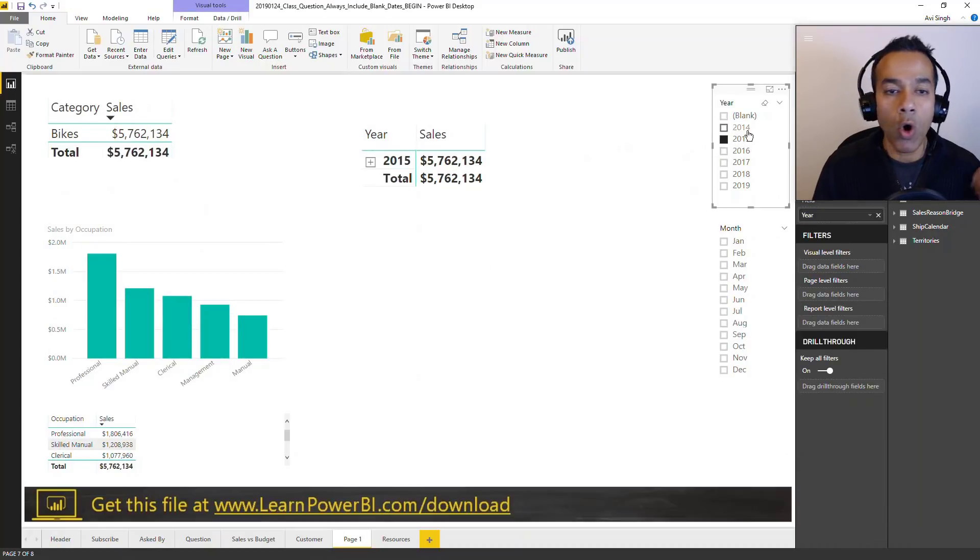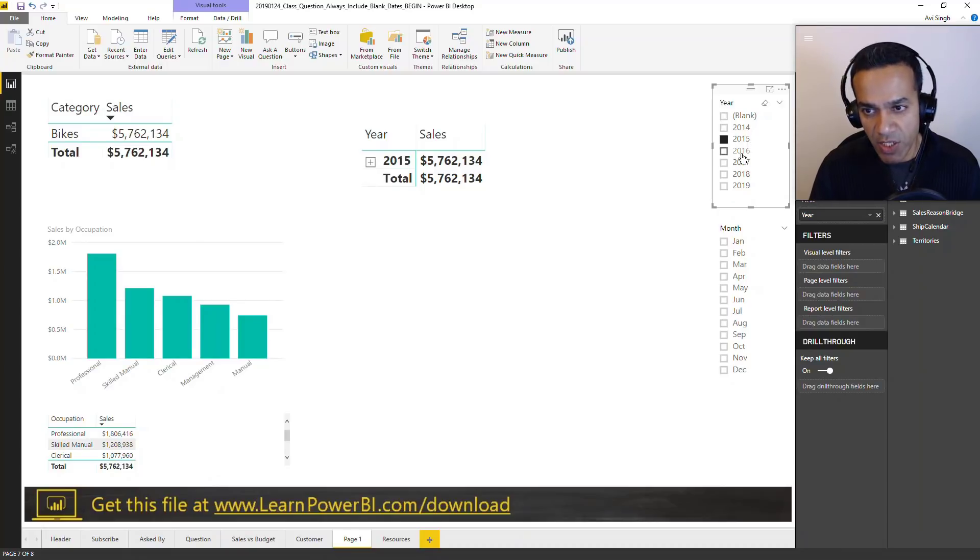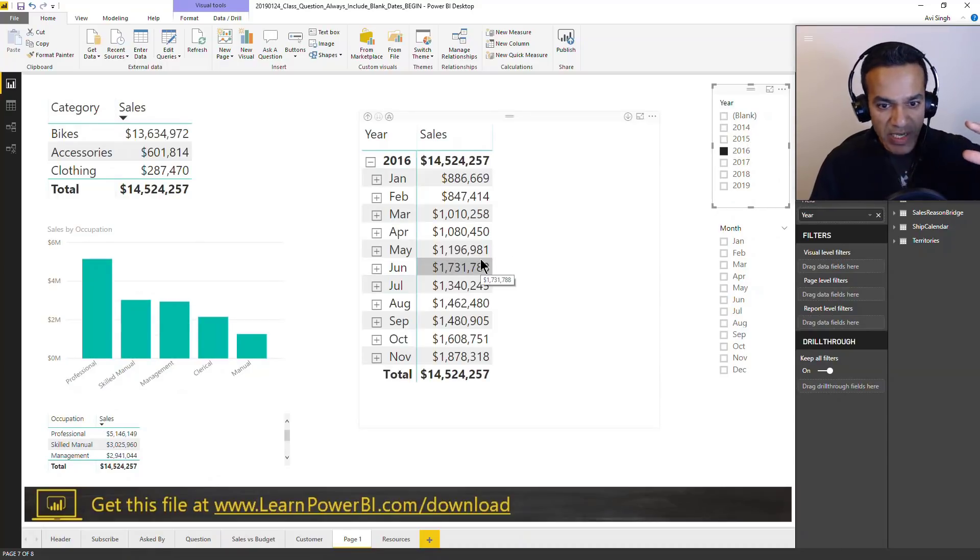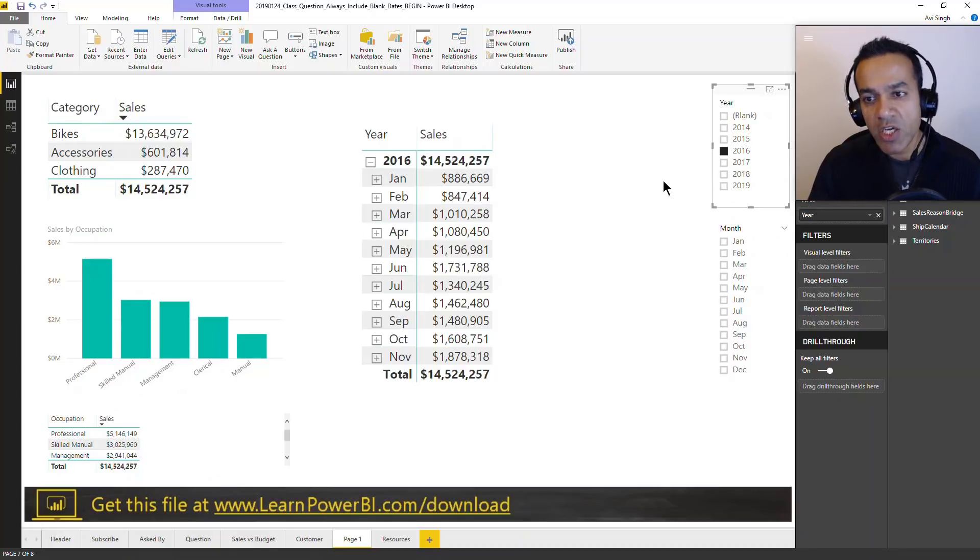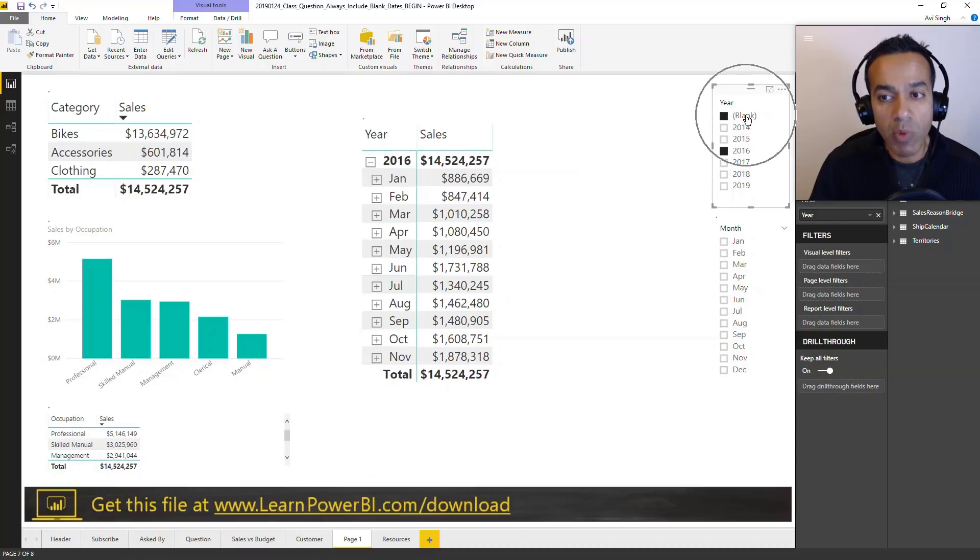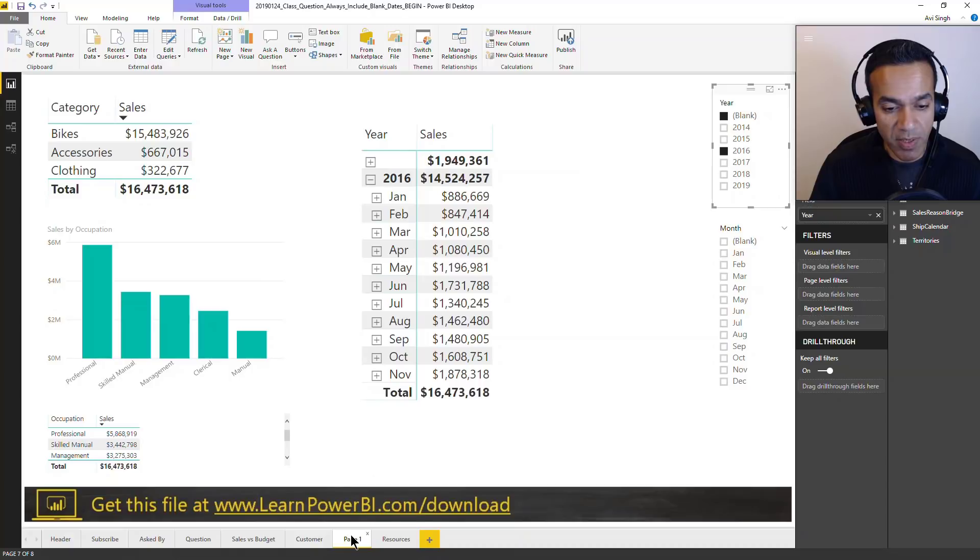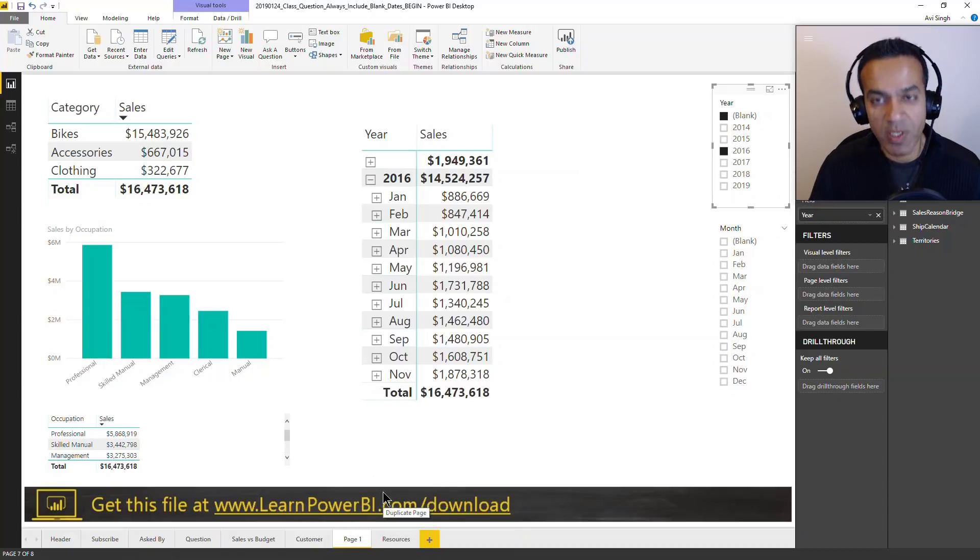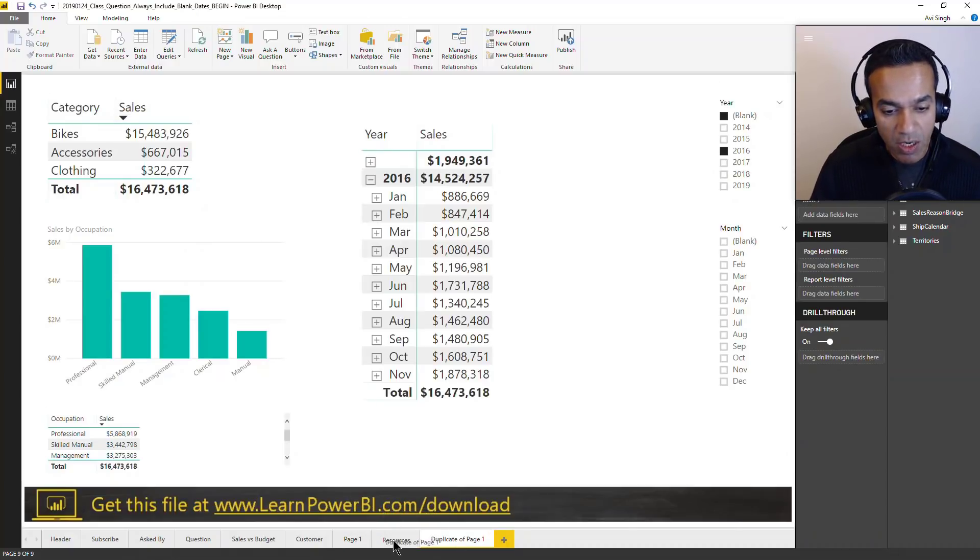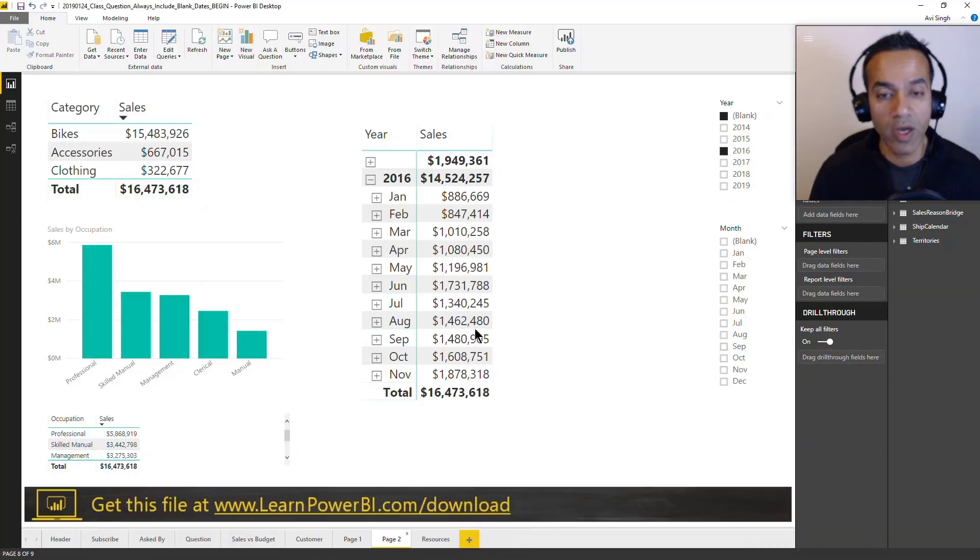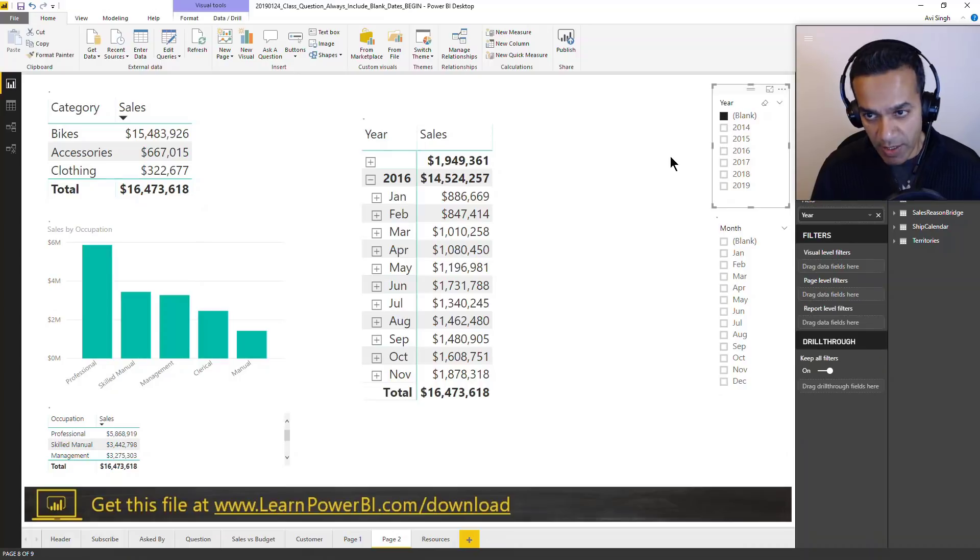We want to make it easy for them. It doesn't matter what you select, we're always going to include and show blank. Let's zero in on this 2016 and see if we can create something so that even though the user selects 2016, the blank is always included and we get this total 16.473 without them having to actually click the blank button. I'm going to duplicate that page and call it page two. I'm going to unselect blank.